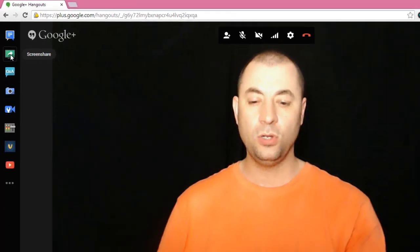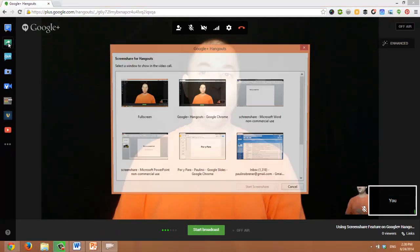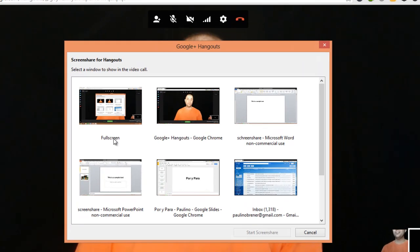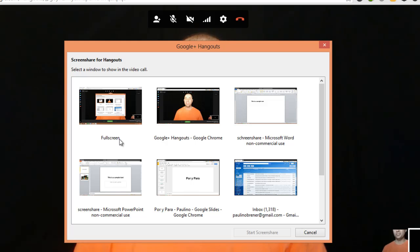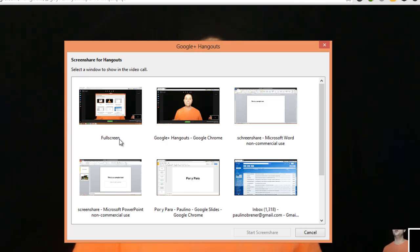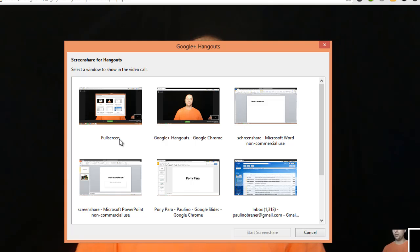When I click on it, I see all my different options. The first one is full screen and I never use it. Because if you share your full screen, you will share every single movement you do. Moving from one screen to another, your desktop. What you really want is to select the exact document that you want to share.